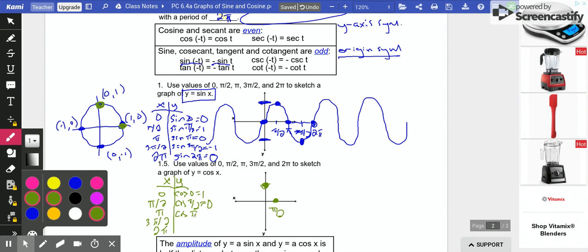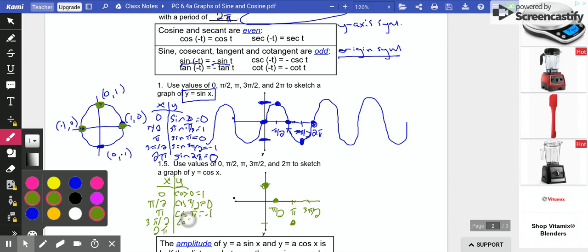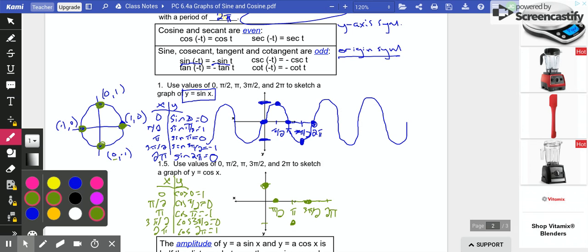Plugging in π: that point on the unit circle has cosine equal to −1. So we have (π, −1). Then 3π/2, which is at the bottom — the x-coordinate is 0. So we have (3π/2, 0). Finally, plugging in 2π: that's back where we started, and the x-coordinate is 1.